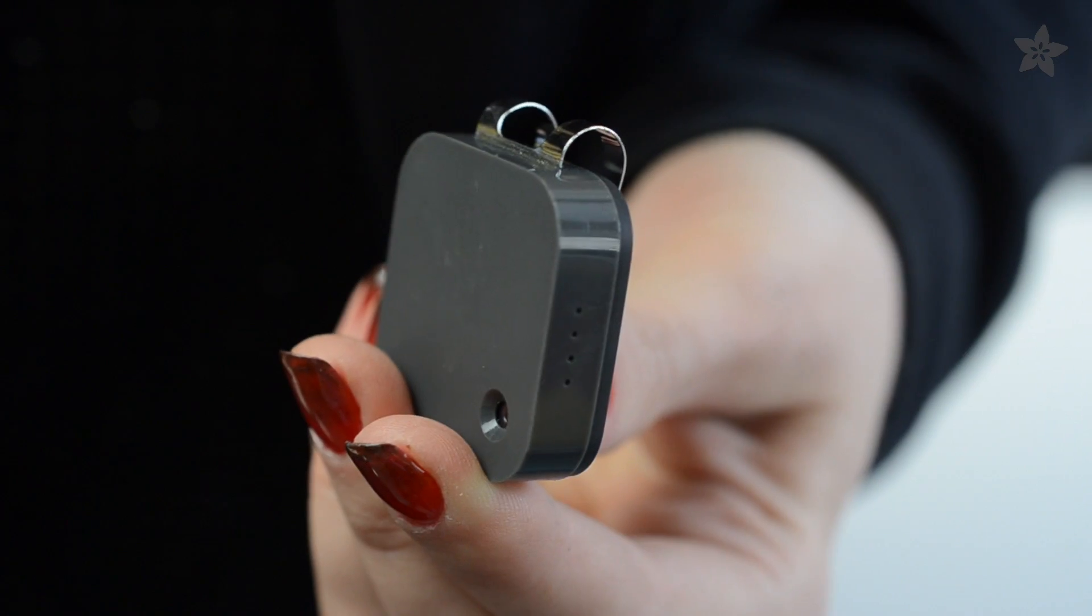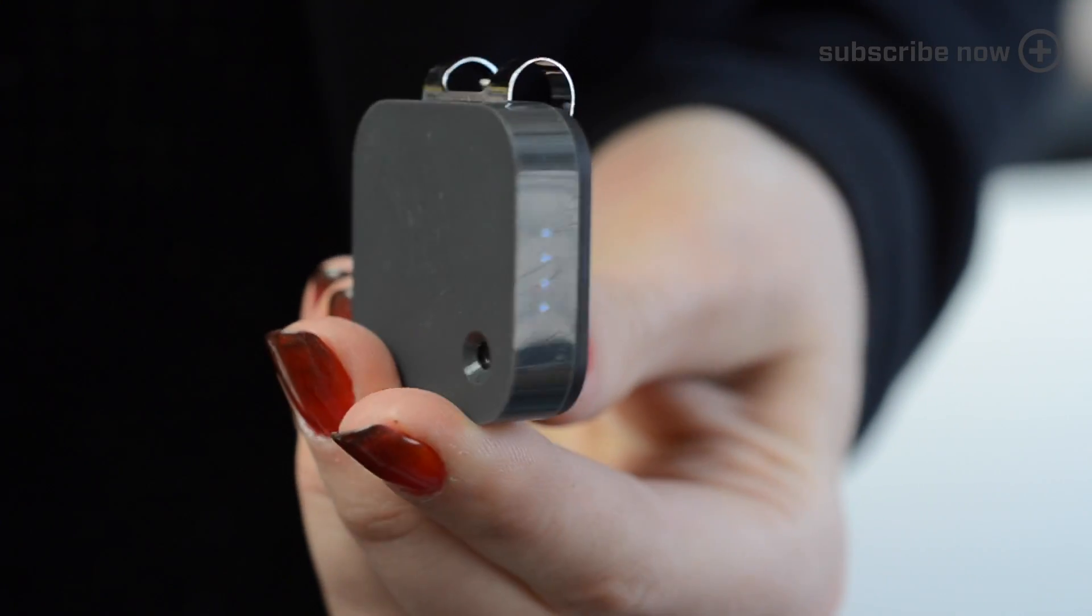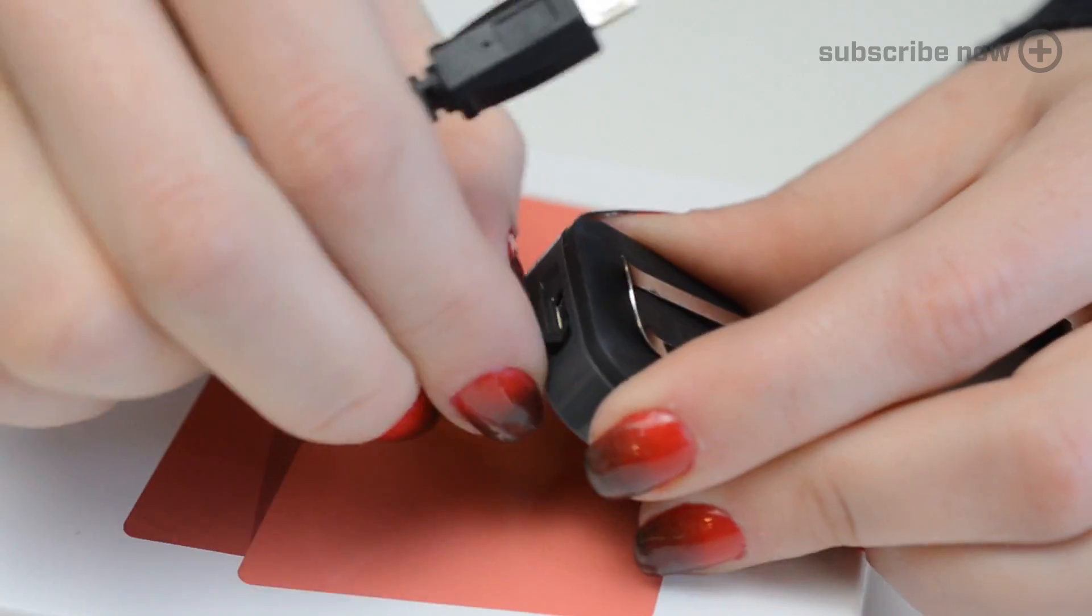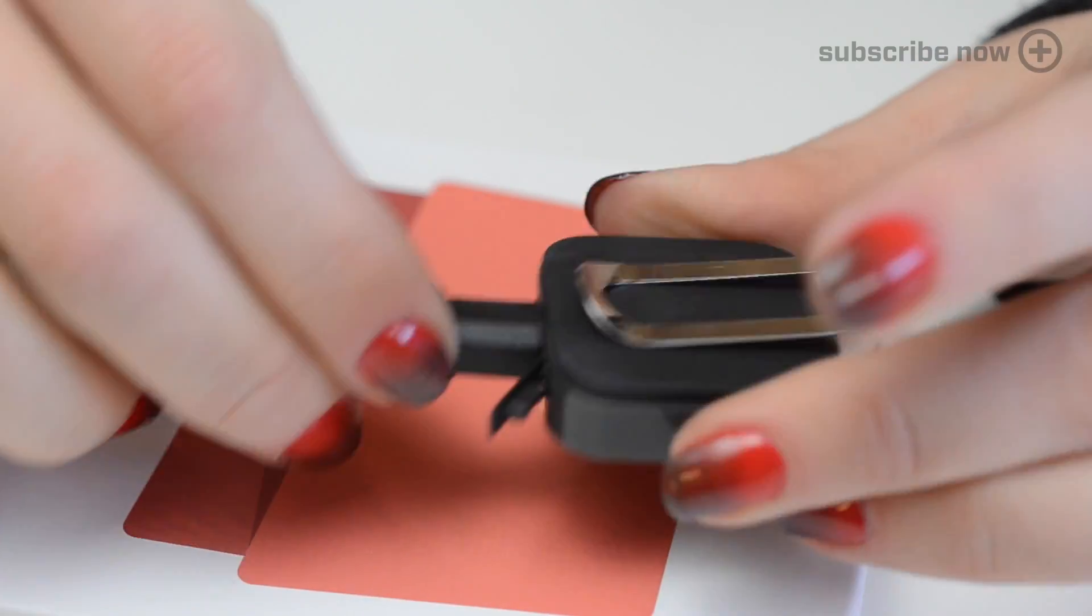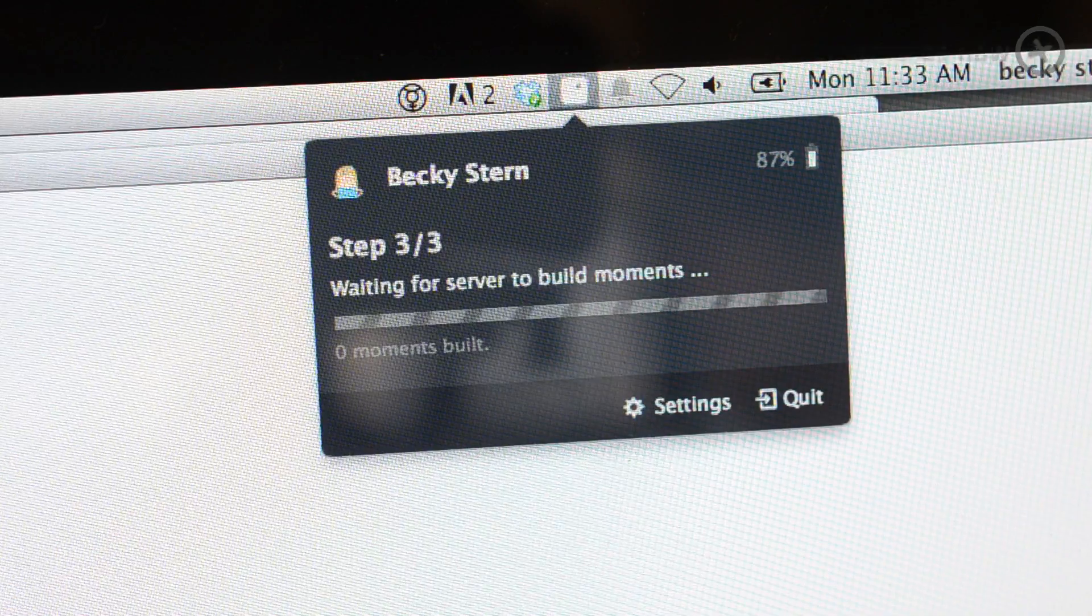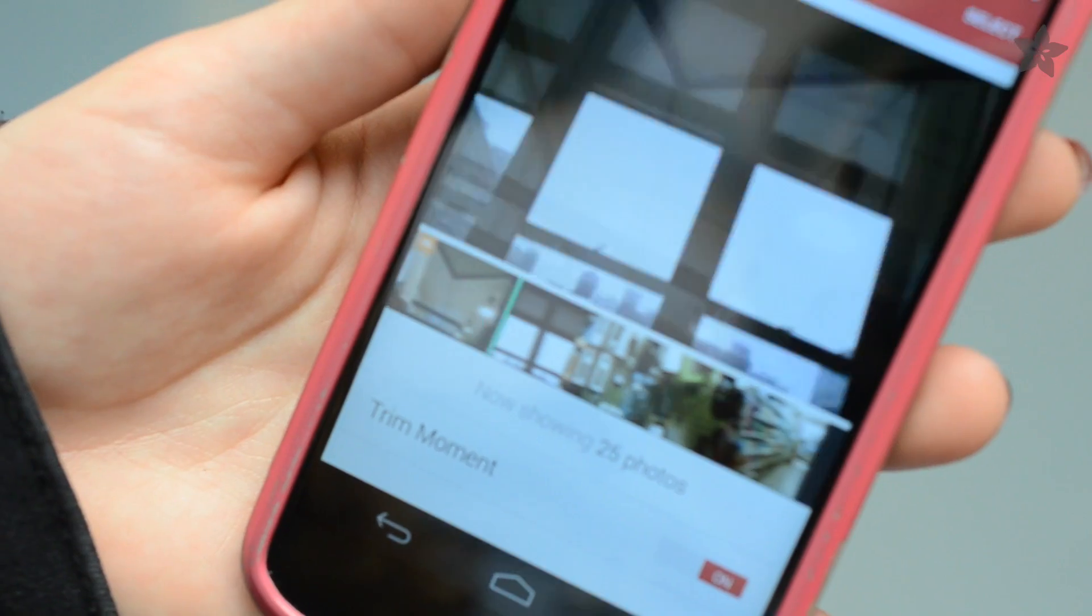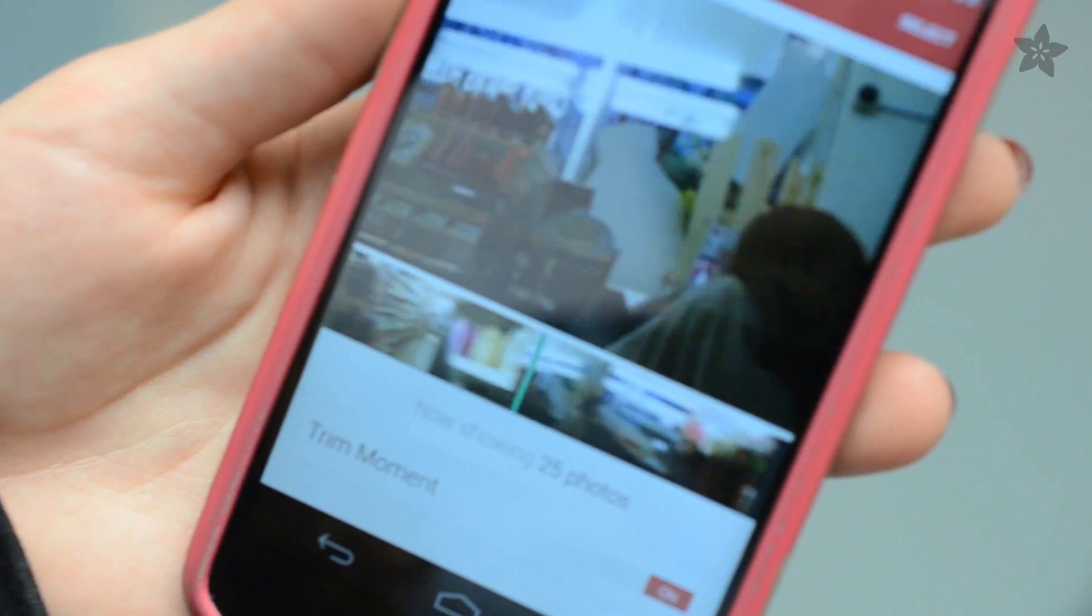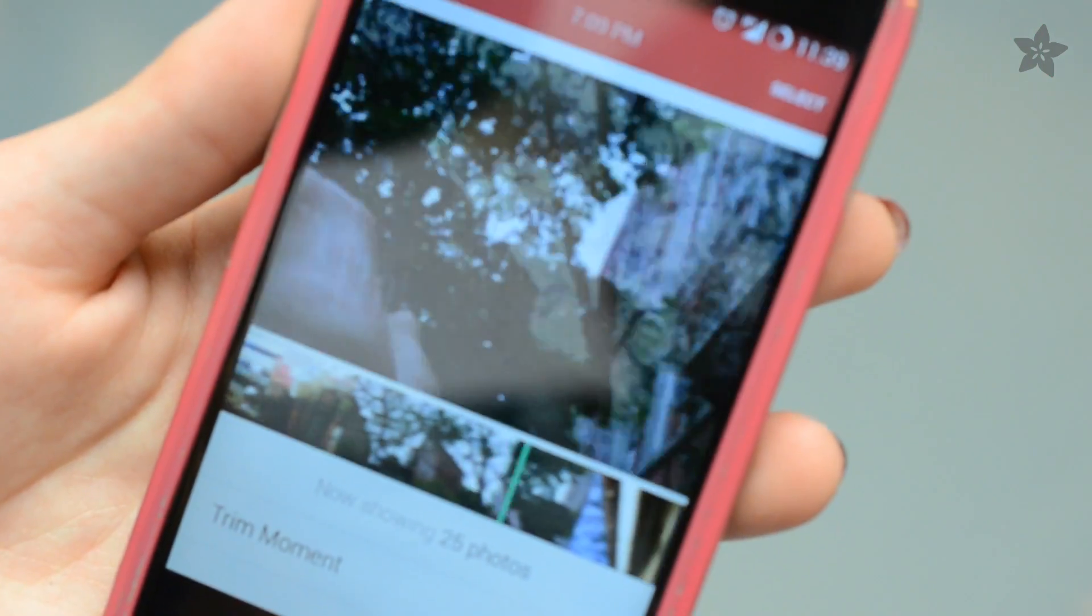So the fact that this thing takes a picture every 30 seconds means I don't even have to think about it. And when I do, it has an accelerometer inside, and you can tap it to take a snapshot. You plug it in via USB to charge, and a companion desktop app slurps off the photos and sends them to the smartphone app, where you can play back image sequences like stop-motion videos.